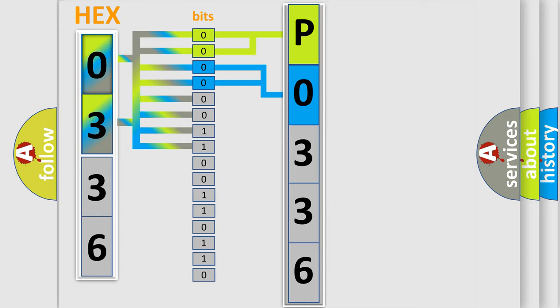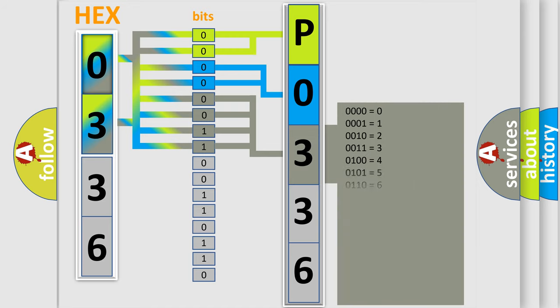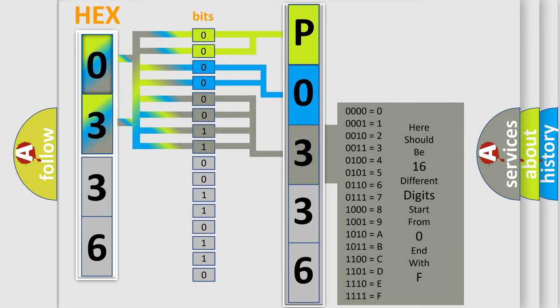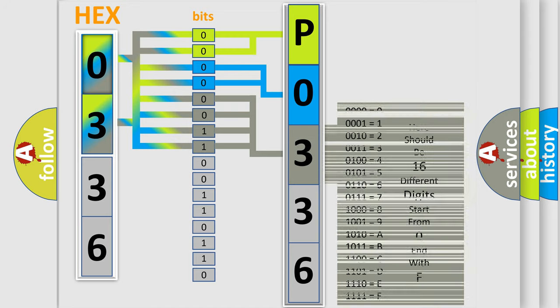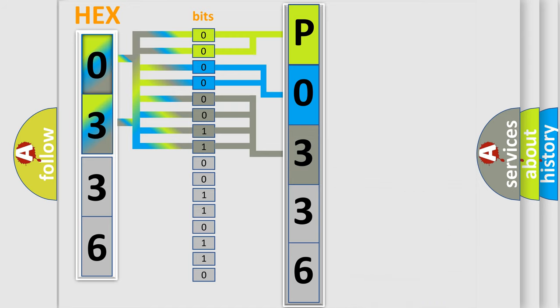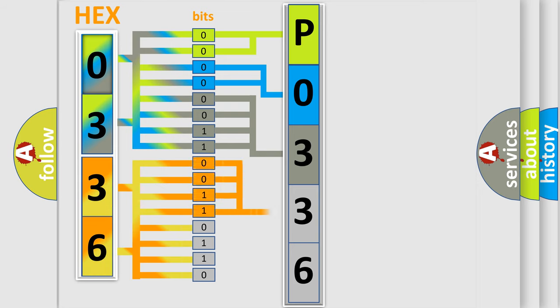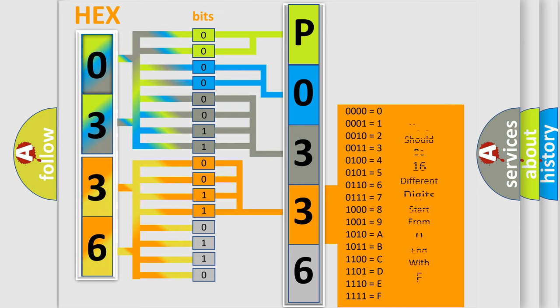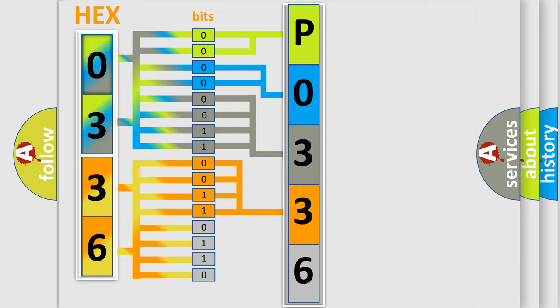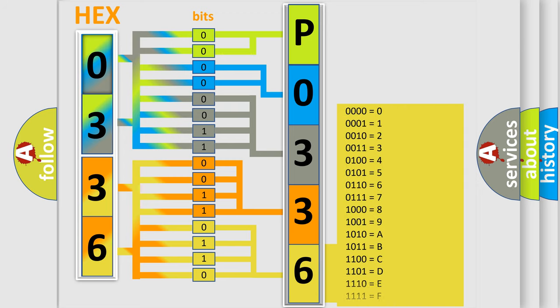The last bits of the first byte define the third character of the code. The second byte is composed of eight bits. The first four bits determine the fourth character, and the last four bits define the fifth character. A single byte has 256 possible combinations.